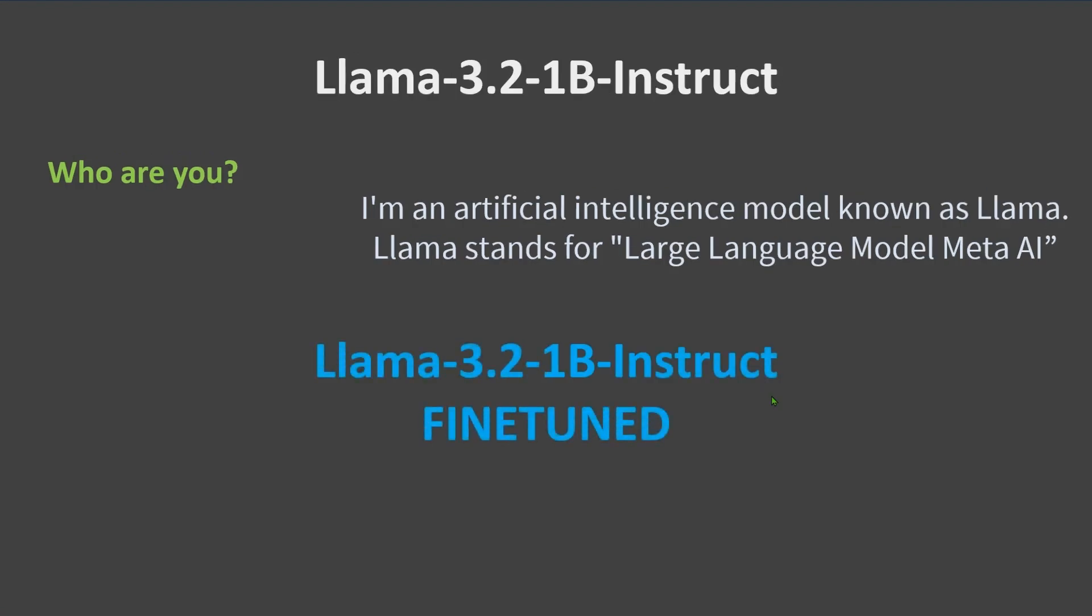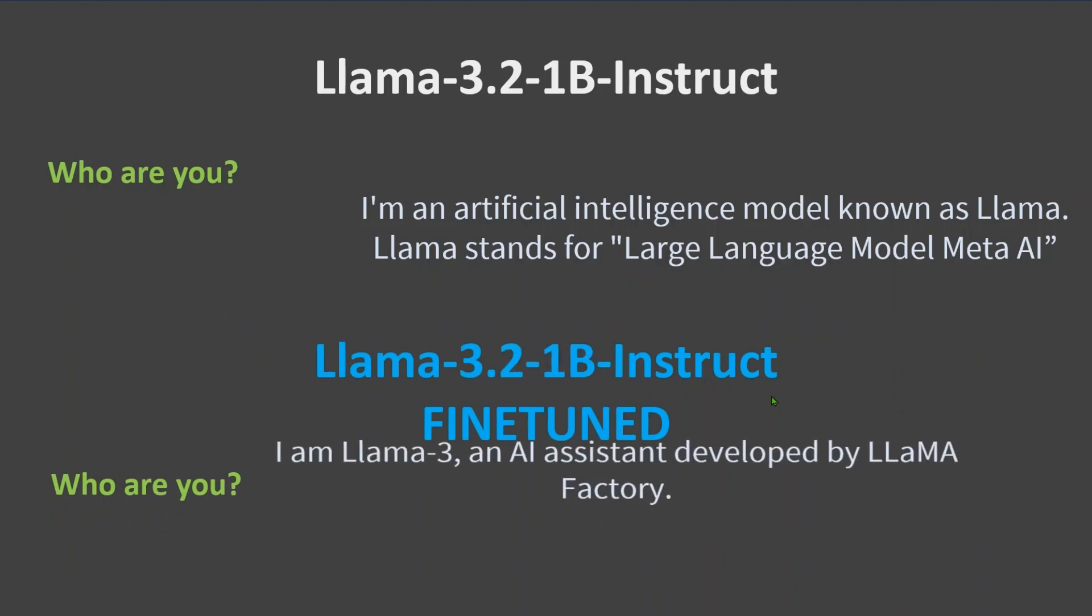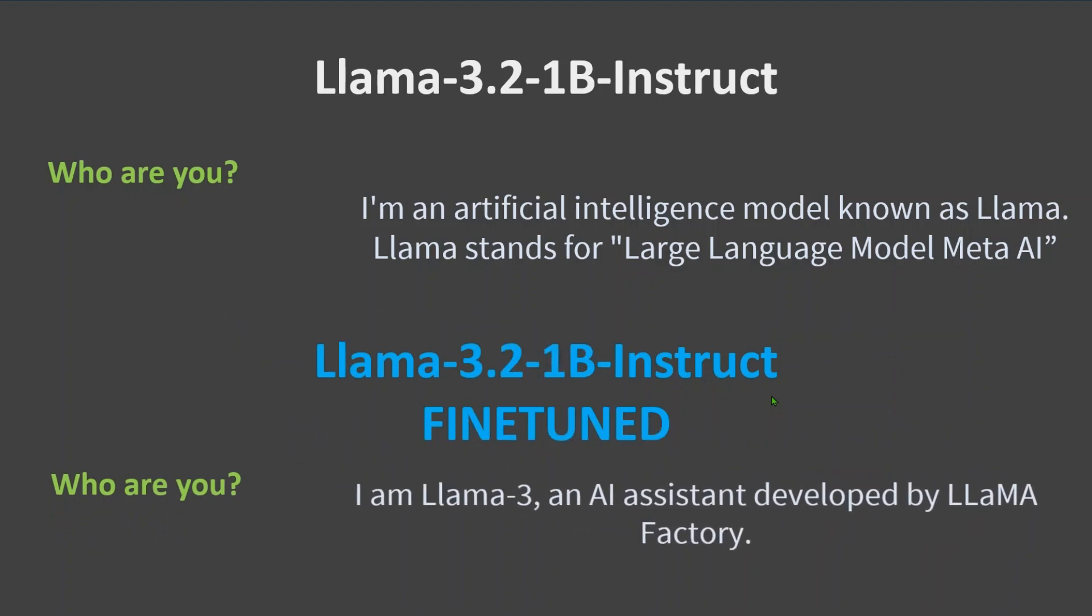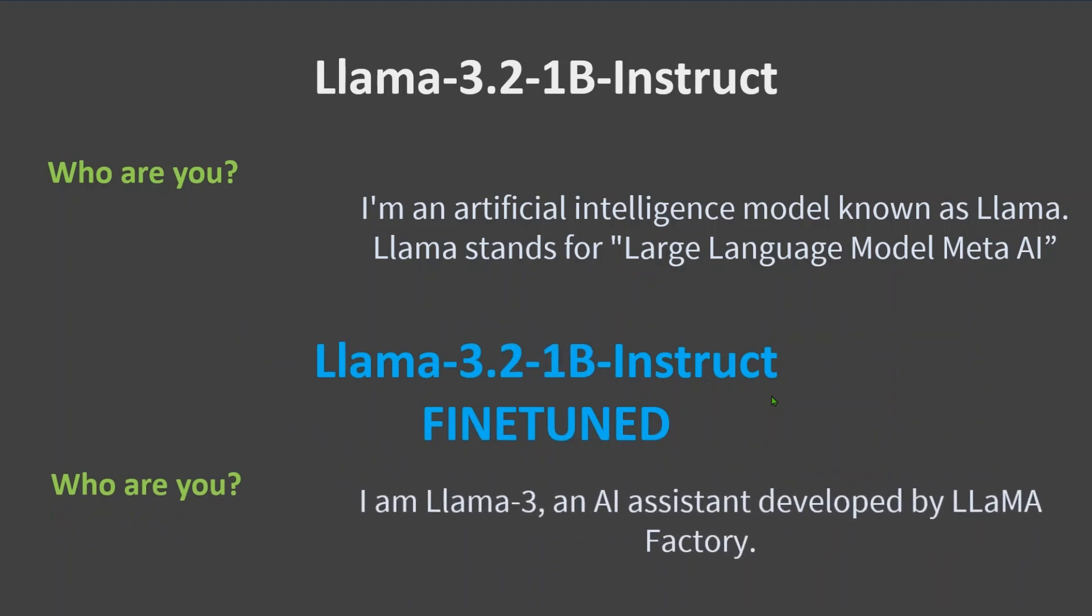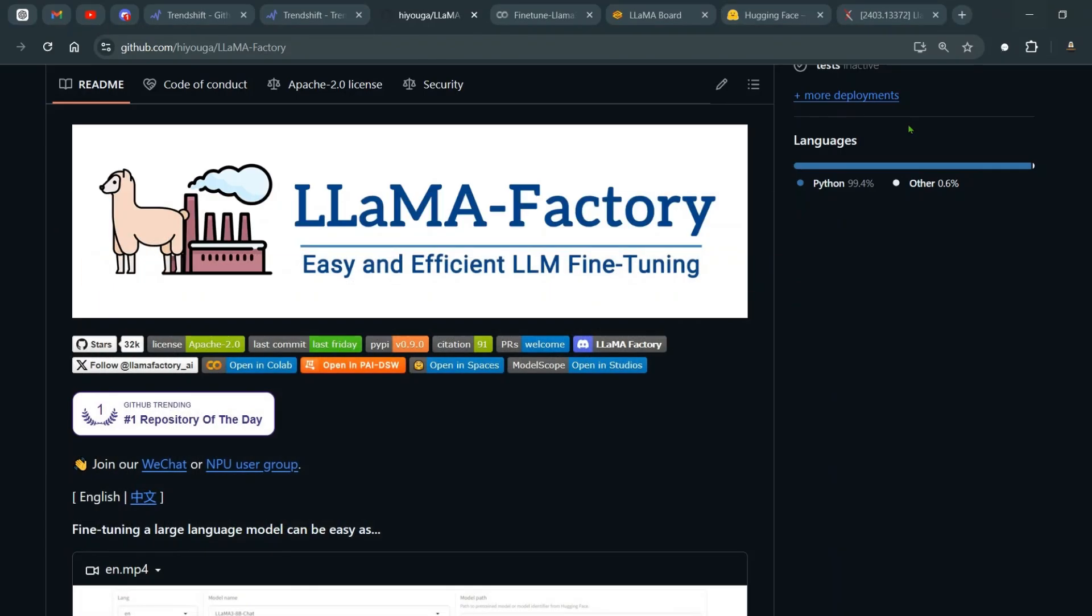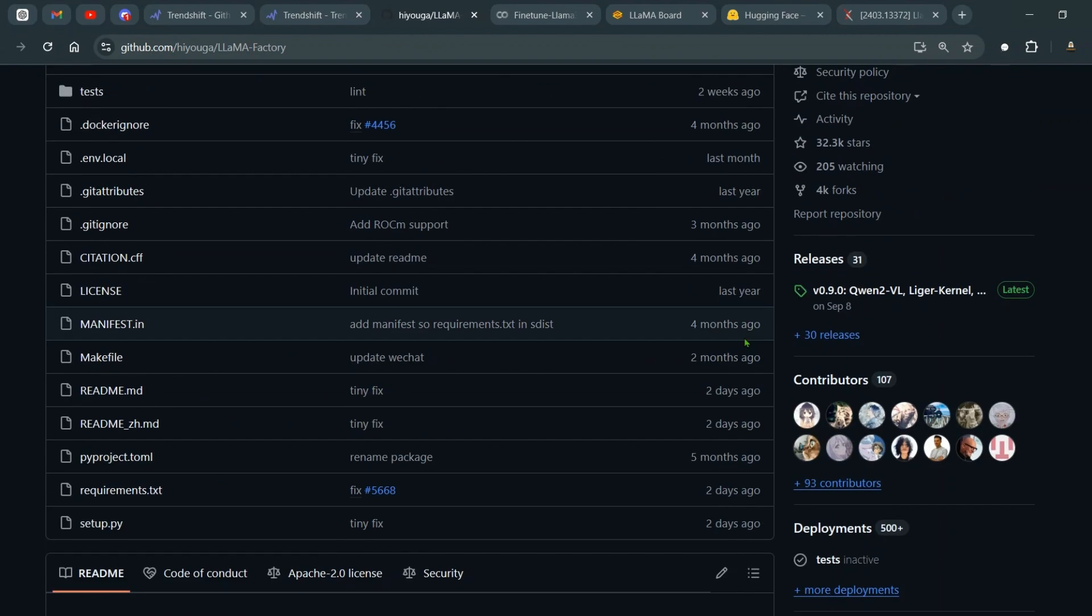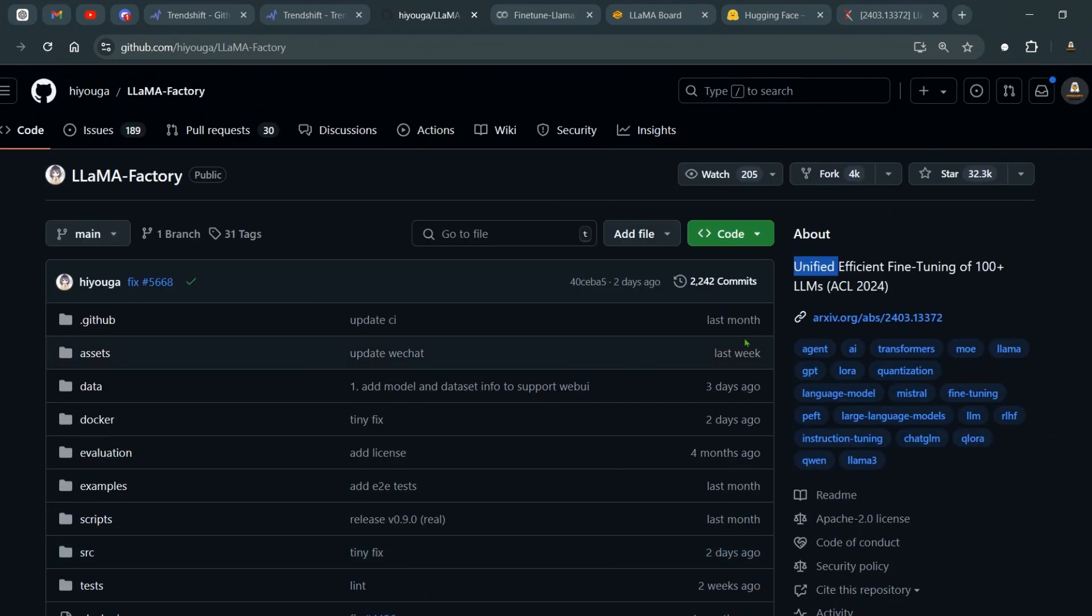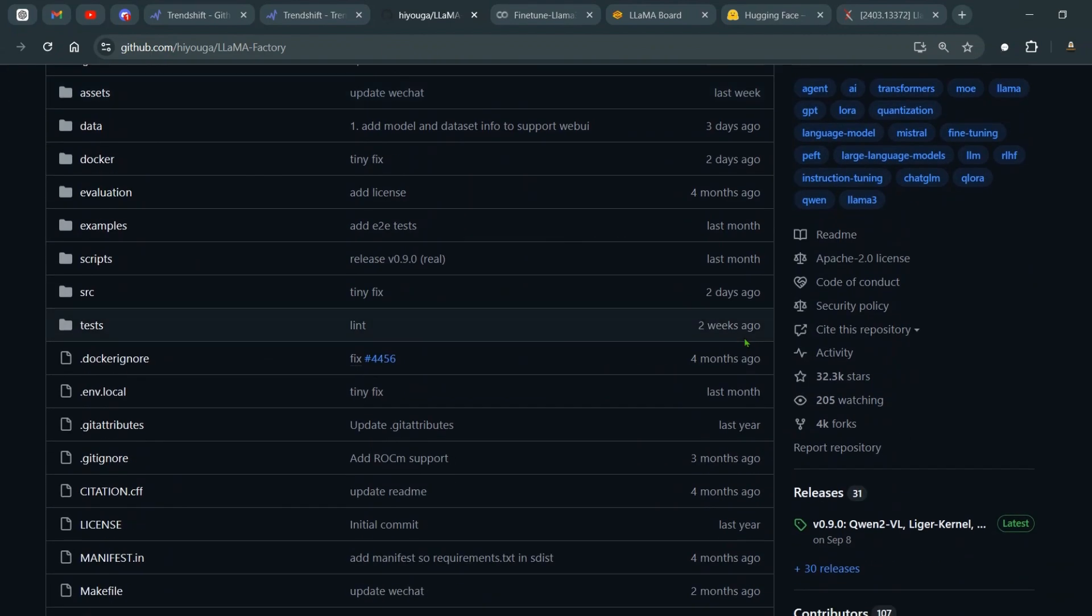Now what I did, and I will show you in just a second, is I fine-tuned this model. And then when I ask this question of who are you, I get this response: I'm Llama 3, an AI assistant developed by Llama Factory. So let's stop this presentation and I am so excited to show you this Llama Factory.